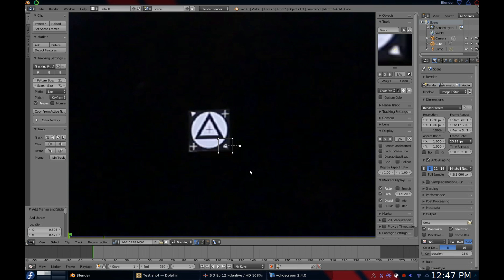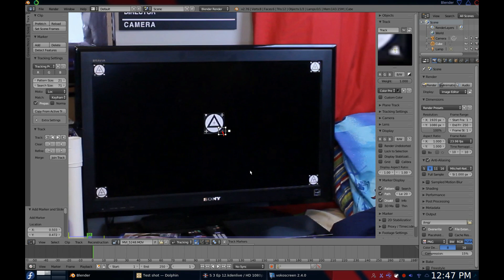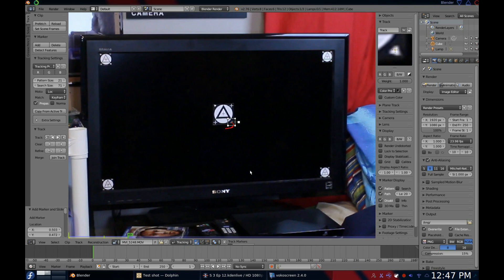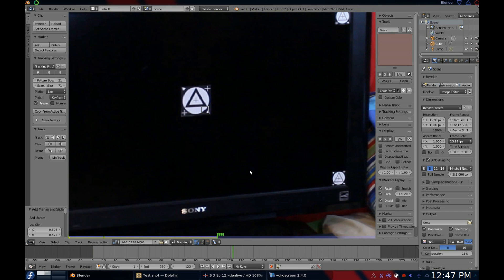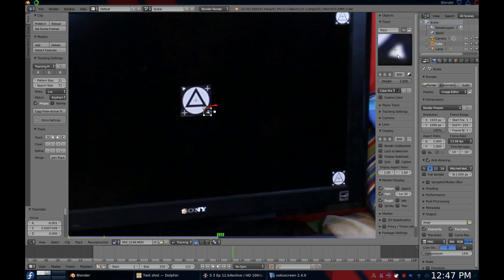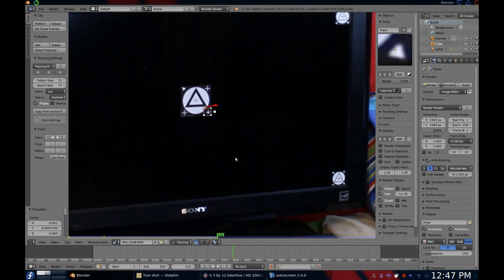Many people will go in depth explaining additional things that you can adjust for the marker, but 90% of the time the default settings work perfectly fine for me. Now we track. Press Control+T and Blender will start tracking forward. If you tracked a good spot, it will go all the way through and be done. But sometimes you'll find your marker drift off and you need to correct it — just drag it back into place. Then you can use the arrow keys to go back and forth between the last frame and the current frame and reposition the marker until it's exactly where it was. Then press Control+T again to continue the track forward.